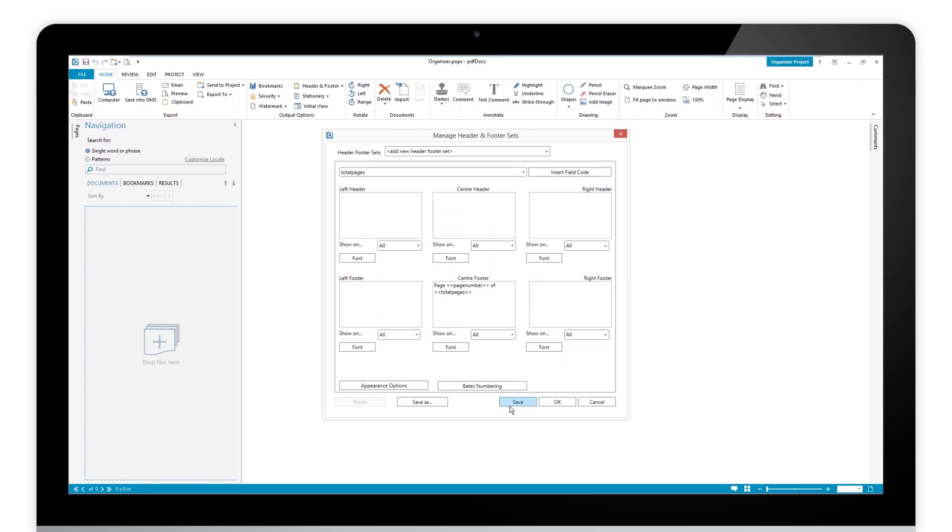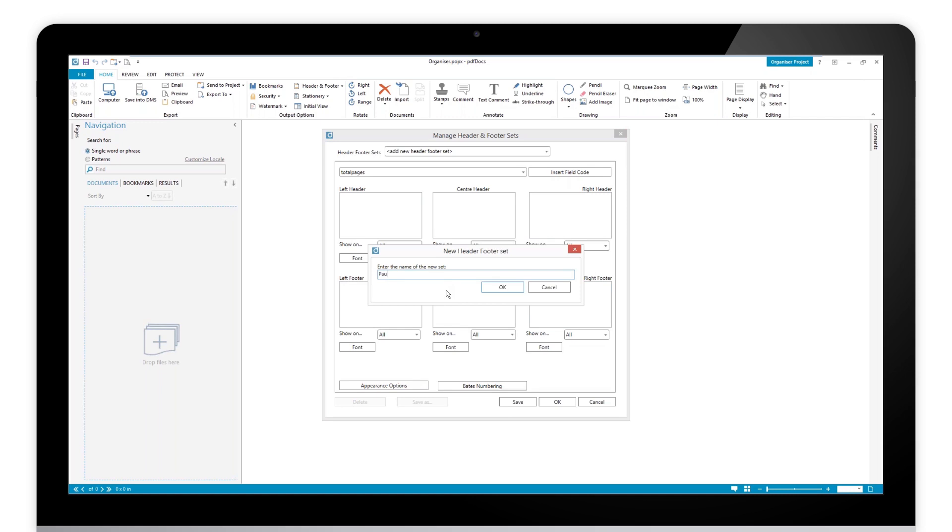However, I'm happy with this set. So let's go and save it. I choose to save it as, and I'm just going to call this one Paul's set for now. Click okay.